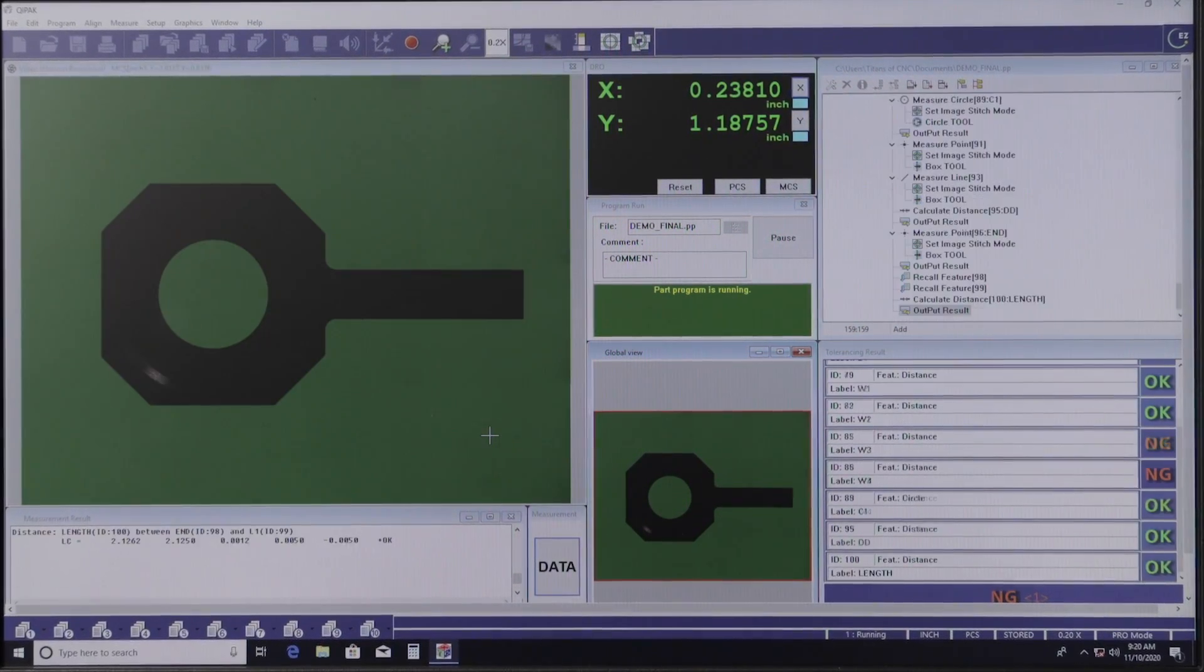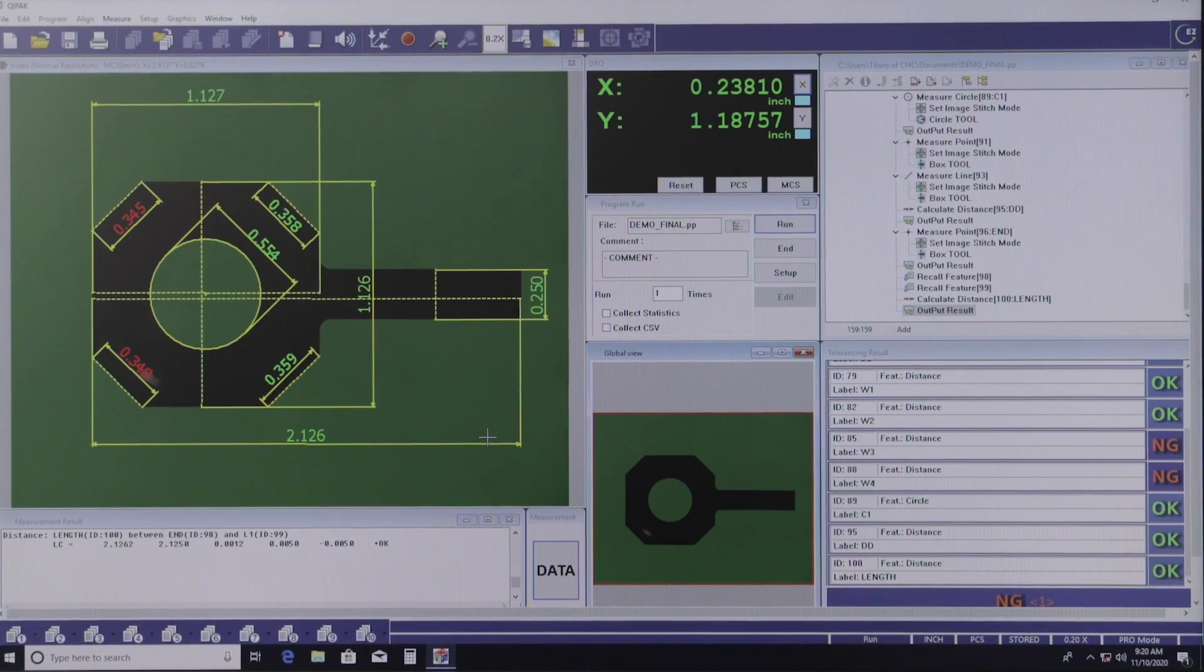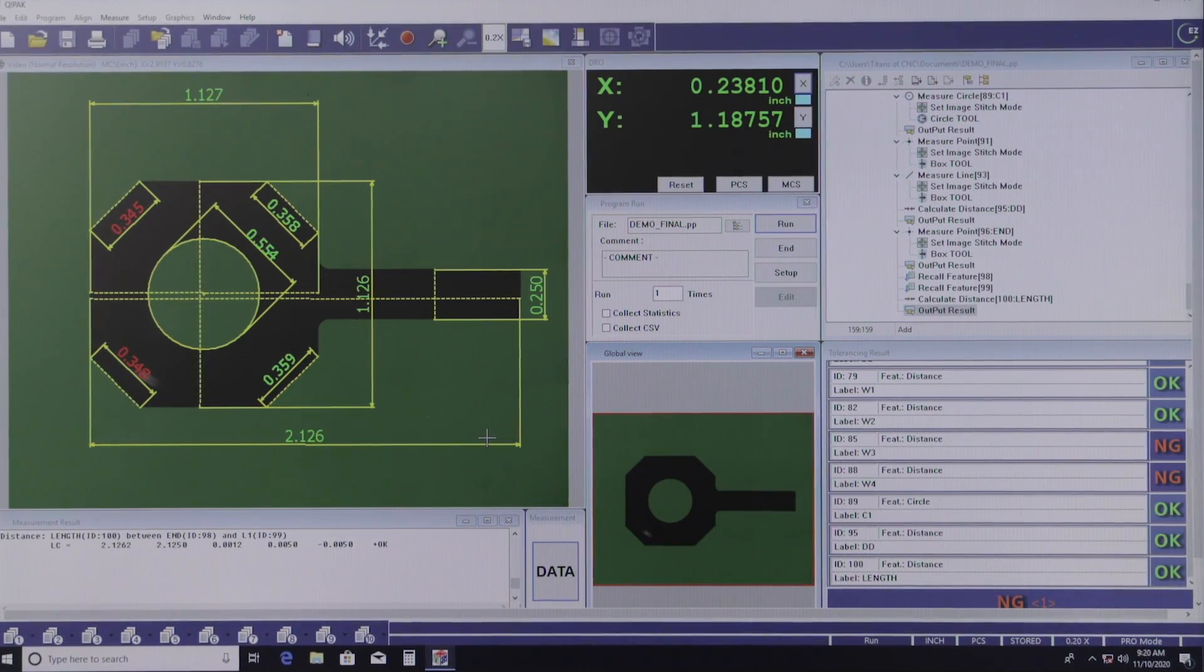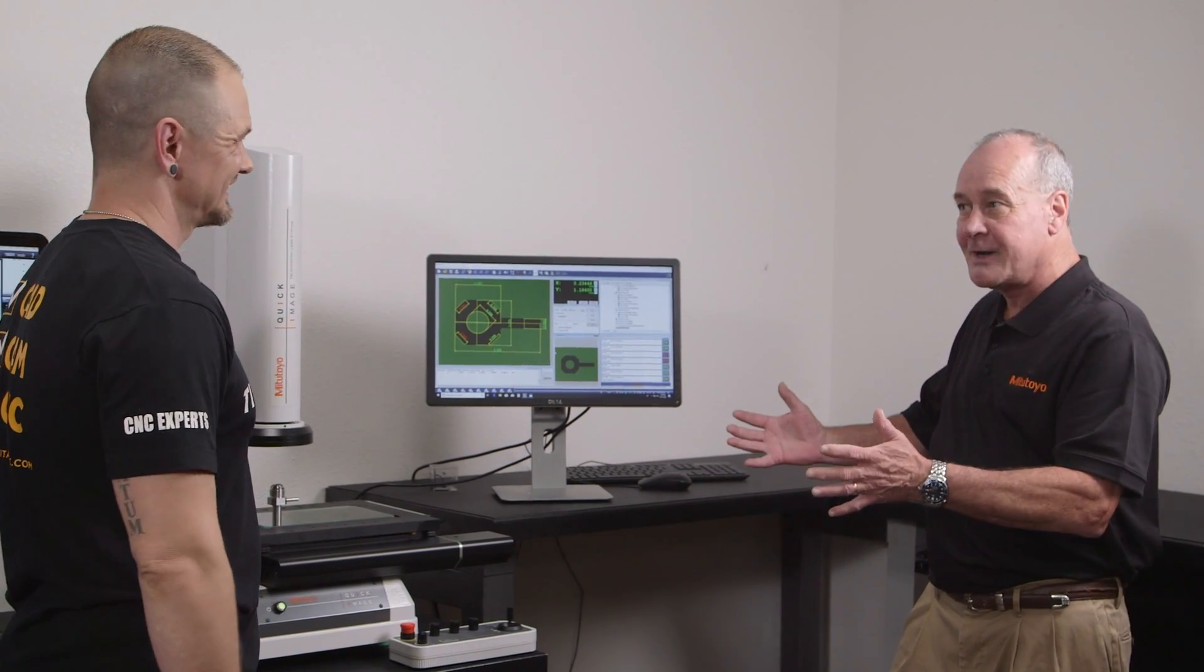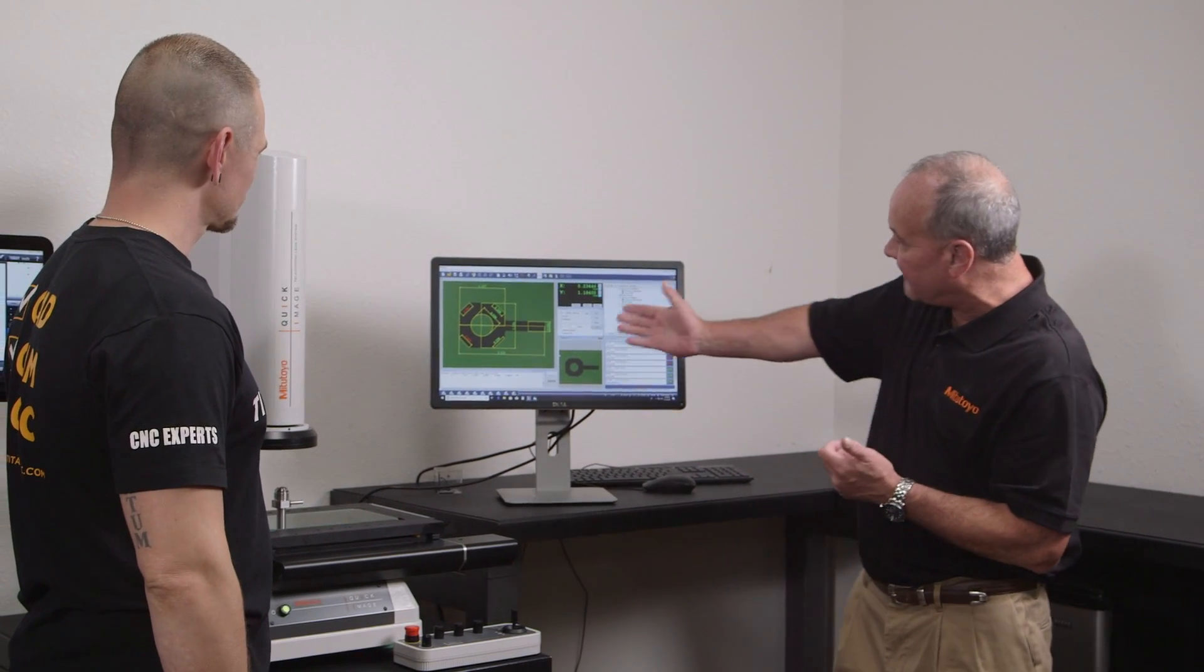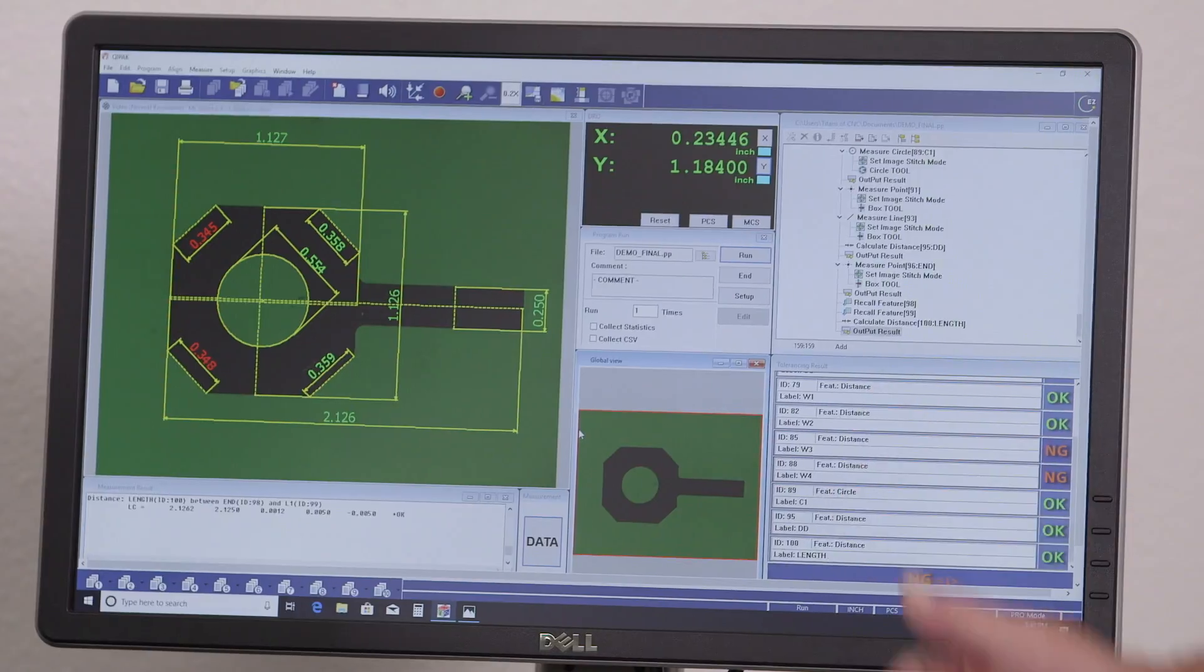I see all that code running right there. It's like a print. It ran the part, looks like a print. Gave me some real good feedback, right?